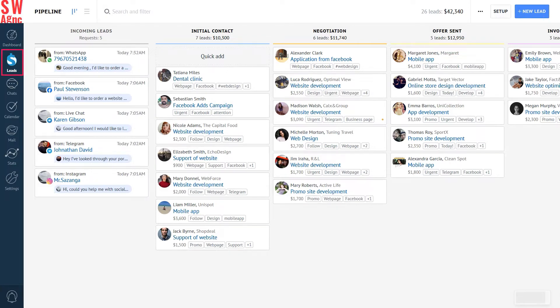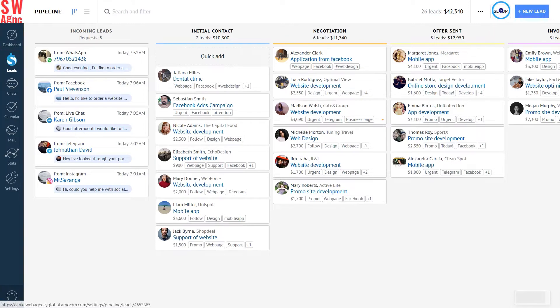Go to the Lead section, press the Setup button in the top right corner of your screen. After that, click on Add Source and select Engagement Page.